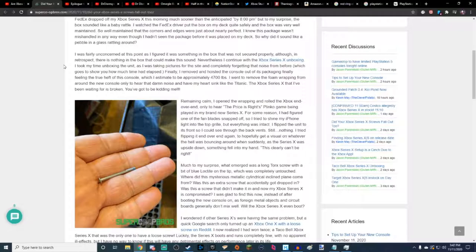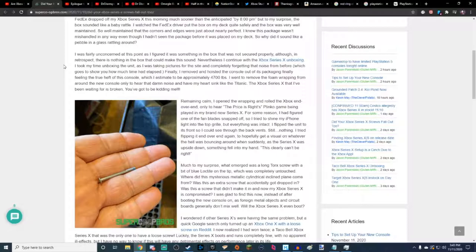Even though I hadn't seen the package before it was placed on my deck. So why did it sound like a pebble in a glass rattling around? I was fairly concerned at this point as I figured there was something in the box that was not secured properly. Although, in retrospect, there is nothing in the box that could make this sound. Nevertheless, I continued with the Xbox Series X unboxing. I took my time unboxing a unit on my big YouTube channel where I have millions and millions of subscribers. As I was taking pictures for the site and completely forgetting that noise from before, which goes to show you how much time had elapsed. Finally, I removed and hoisted the console out of its packaging, finally feeling the true heft of this console, which I estimate to be approximately 47,000 pounds.